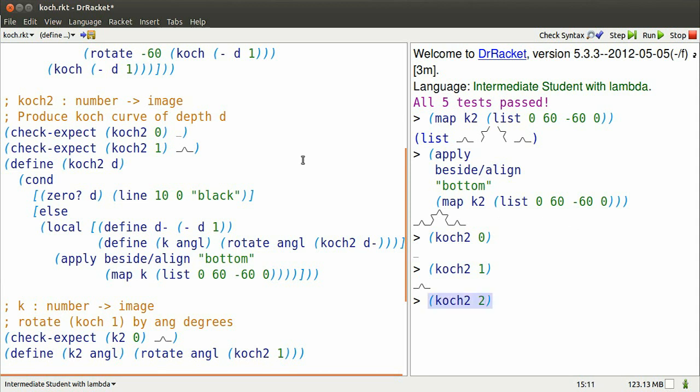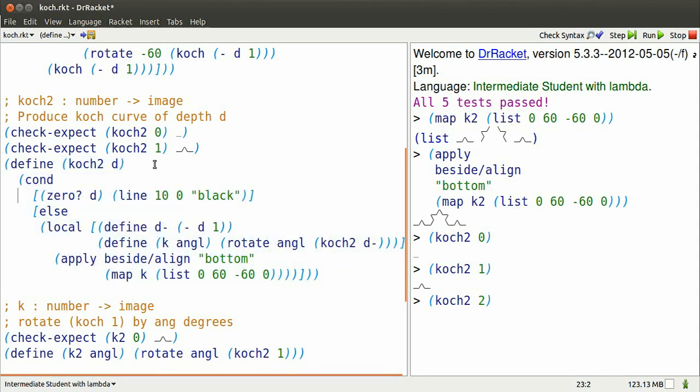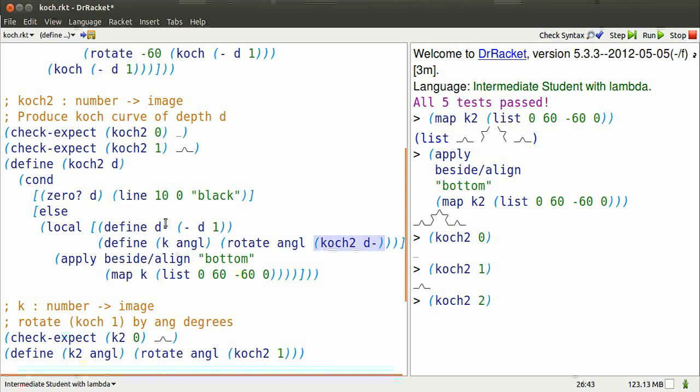Koch2 of 2, how do I understand that? Well, we go to the function definition, replace all the D's by 2. Is 2 equal to 0? Of course not. The local definitions say that D minus is equal to 2 minus 1, or 1. So we're going to have a map expression that takes Koch2 of 1 and rotates it through some angle.